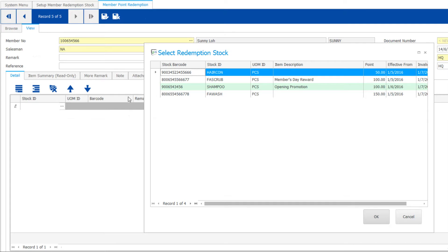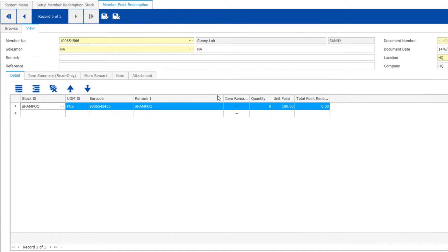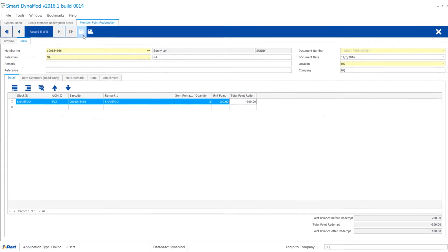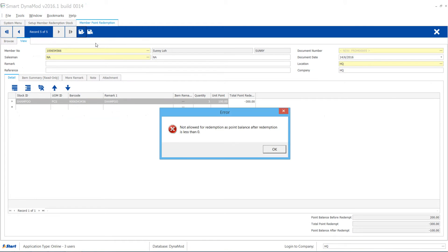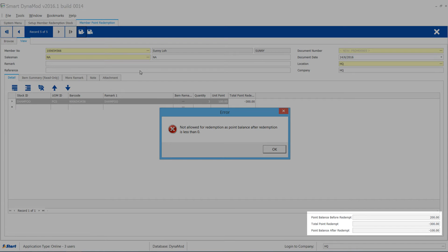Select the stock you wish to redeem and enter 3 quantity. System prompts you a message. Oops, the points are not enough to redeem 3 units.